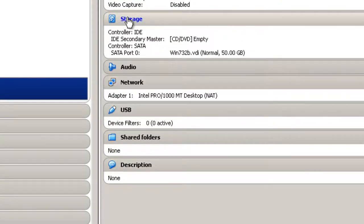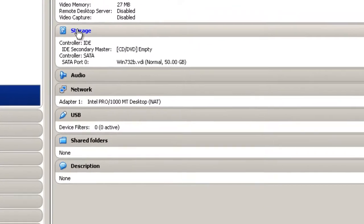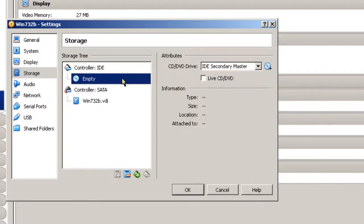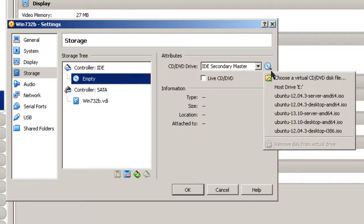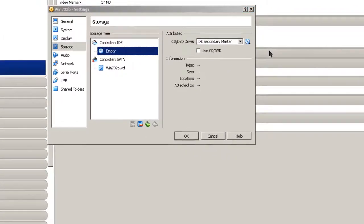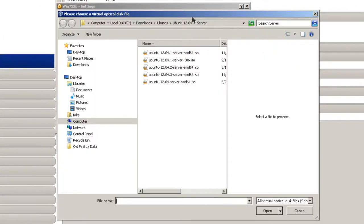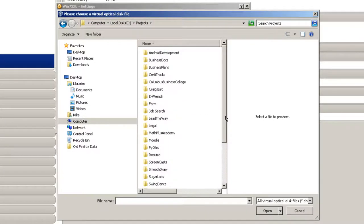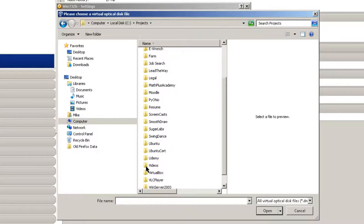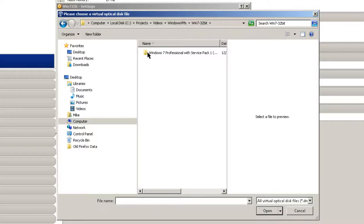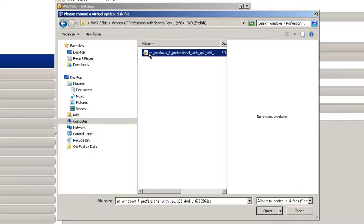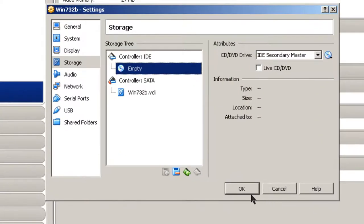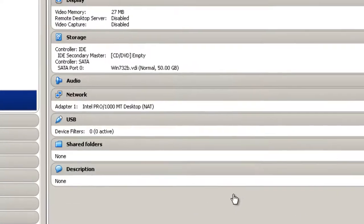So now I'm going to do it from an ISO file. So I click on Storage, then go to the CD-DVD, and I'm going to choose the CD-DVD disk file. Actually, I'm going to choose an ISO file, and in this case, my case would be under Projects, Videos, Windows Virtual Machines, Windows 7 32-bit. And here it is. Click Open. Click OK.